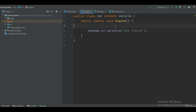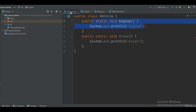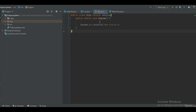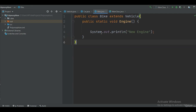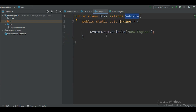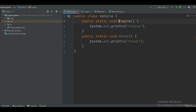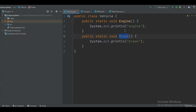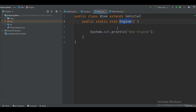You can also say that polymorphism is a concept where multiple methods can have the same name but different parameters or different behavior. Here I have another class, Bike, which also extends the Vehicle class, meaning the Bike class also has the engine and brake methods. I'm also creating another engine method for Bike — the same method name as in the Vehicle class, but with different parameters or a different message.